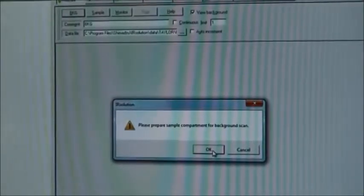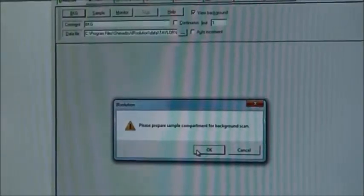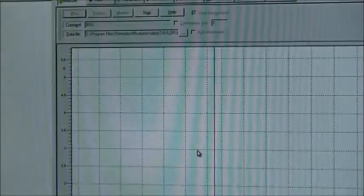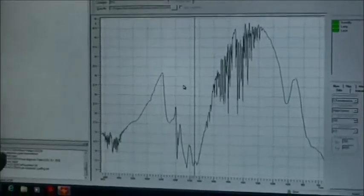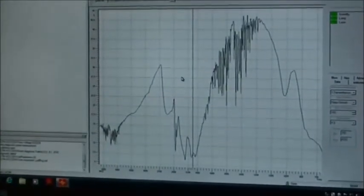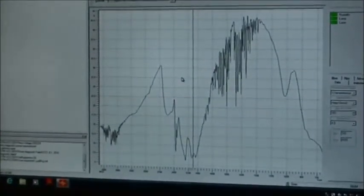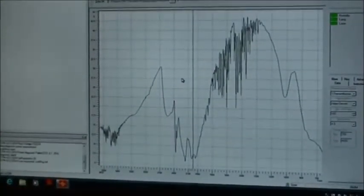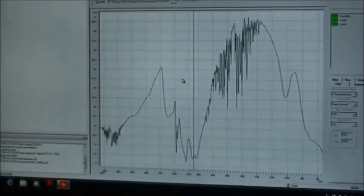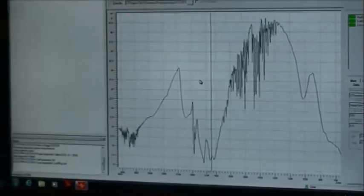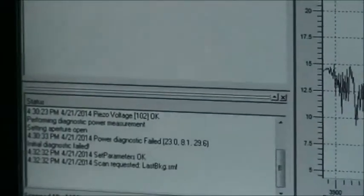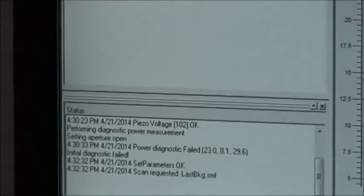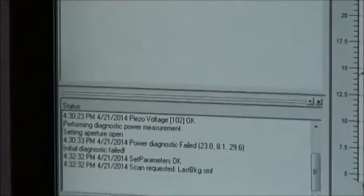We're going to go ahead and run a background scan. Right now you can see it's scanning if you look down here in the corner—so far seven out of a hundred. We had it set up so that it's going to do a hundred scans.